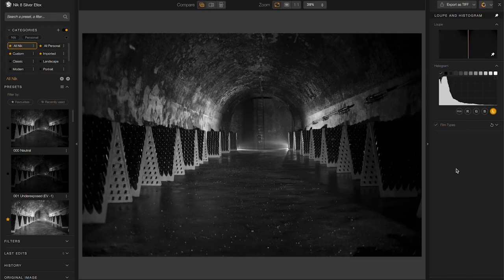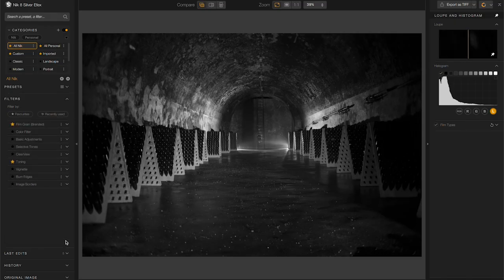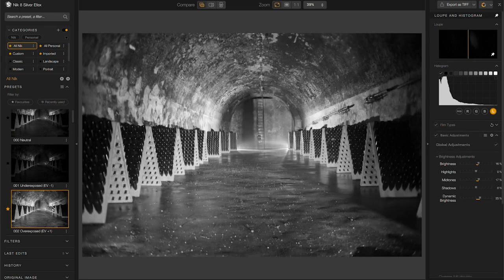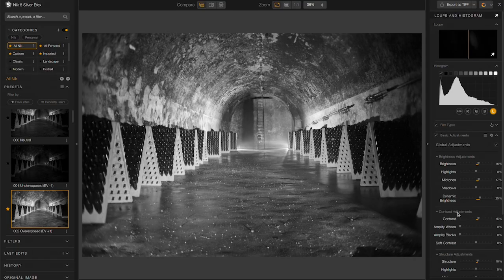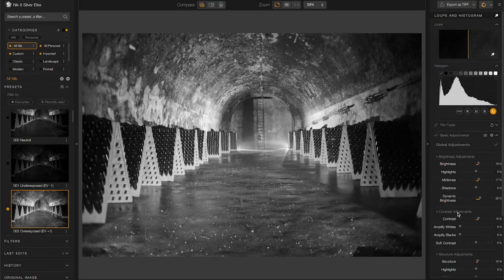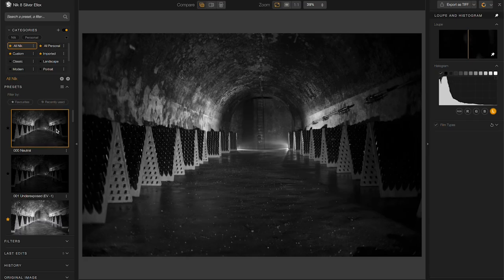Now SilverFX works more like ColorFX, where none of the filters are added until you need them. I can either add them manually or by choosing one of the presets here. The filters that are needed for that preset will be added on the right. If I revert the image back to its neutral state, then all those filters go away.